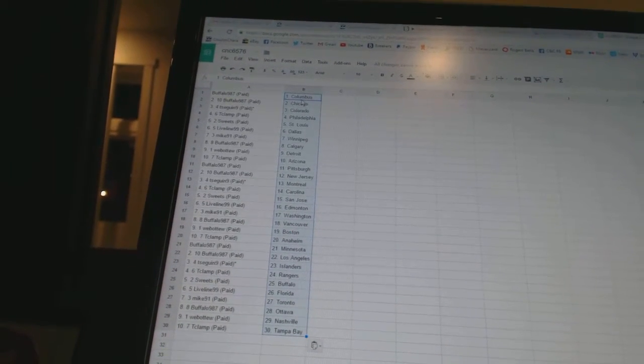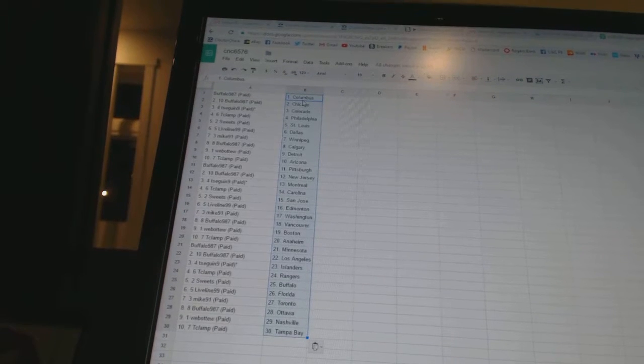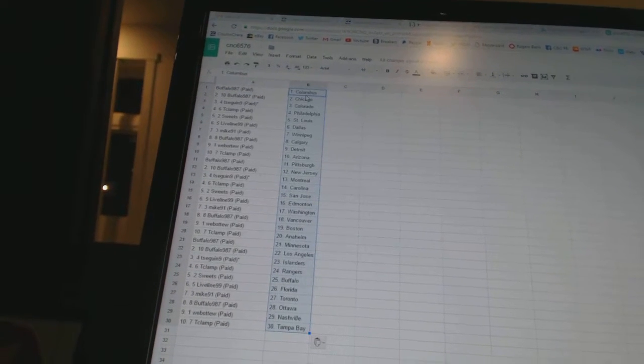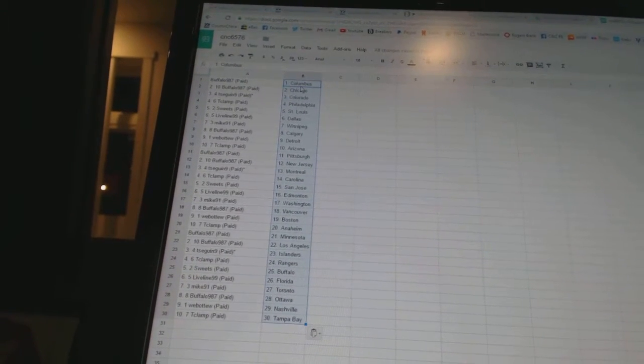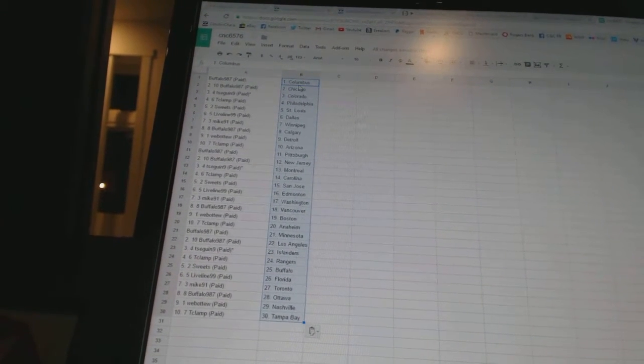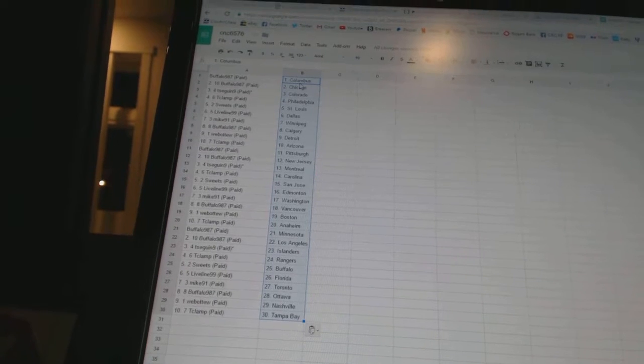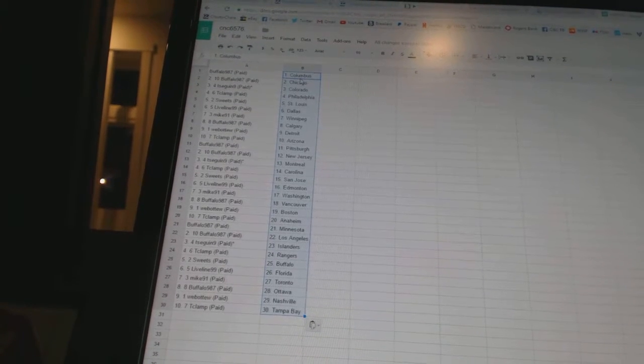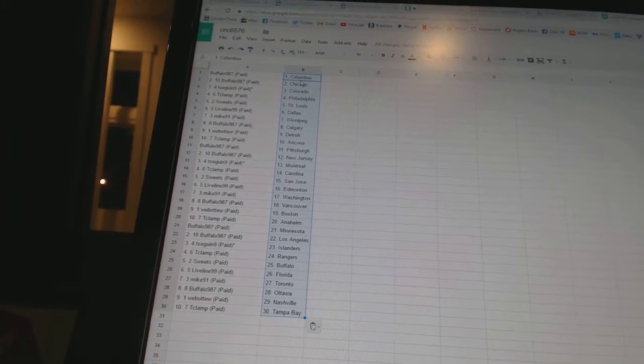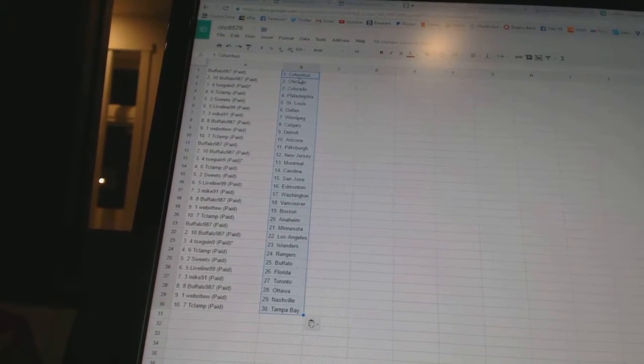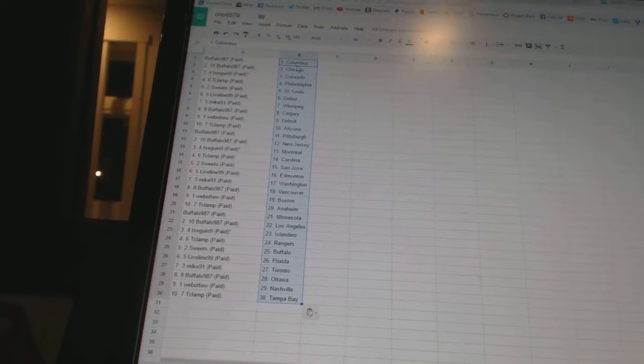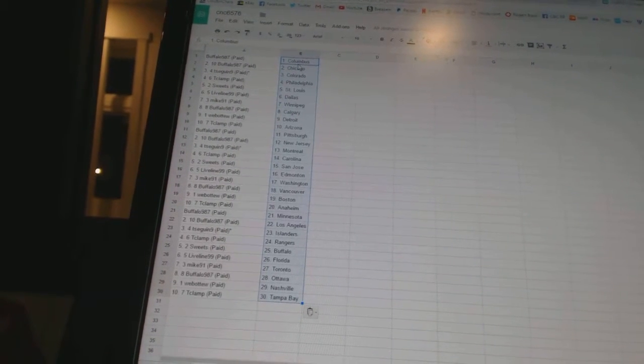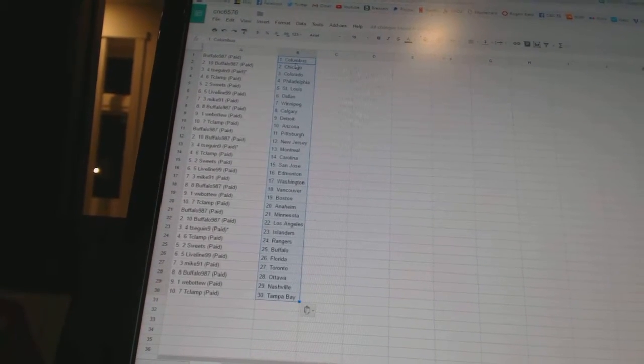Buffalo 987 has Pittsburgh and New Jersey. T-Seg N9 has Montreal. T-Clamp is Carolina. Sweets has San Jose. Liveline 99 has Edmonton. Mike 91 has Washington. Buffalo 987 has Vancouver. Wubutu is Boston. T-Clamp is Anaheim.